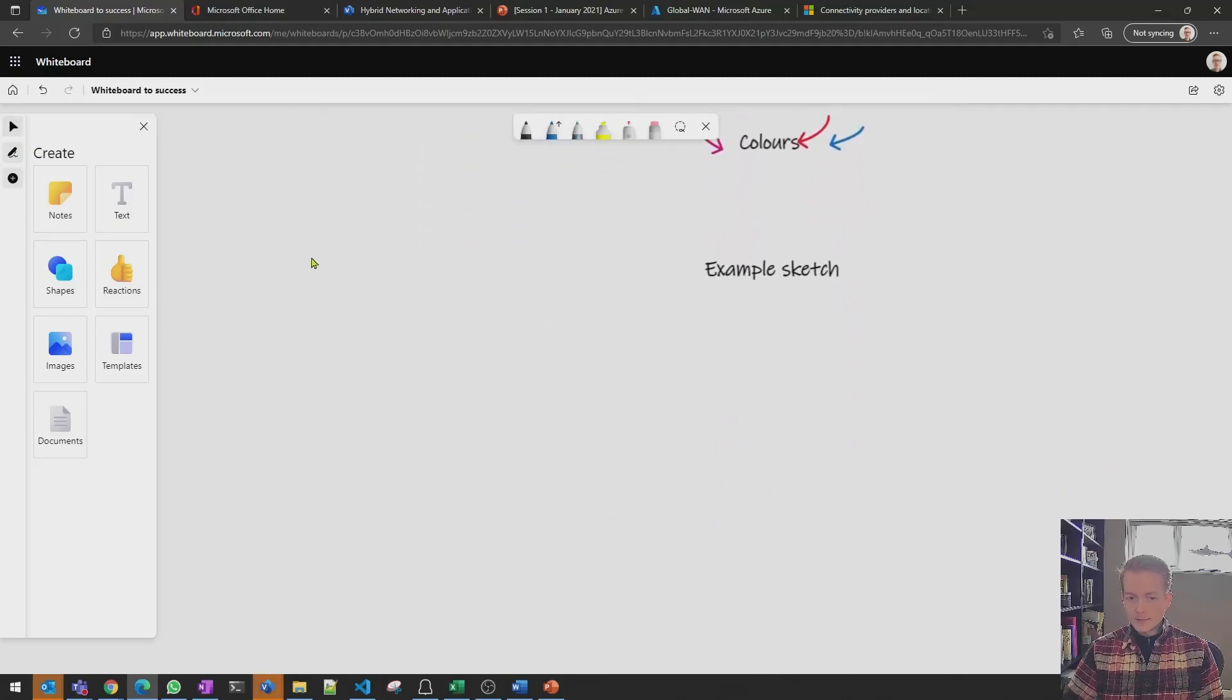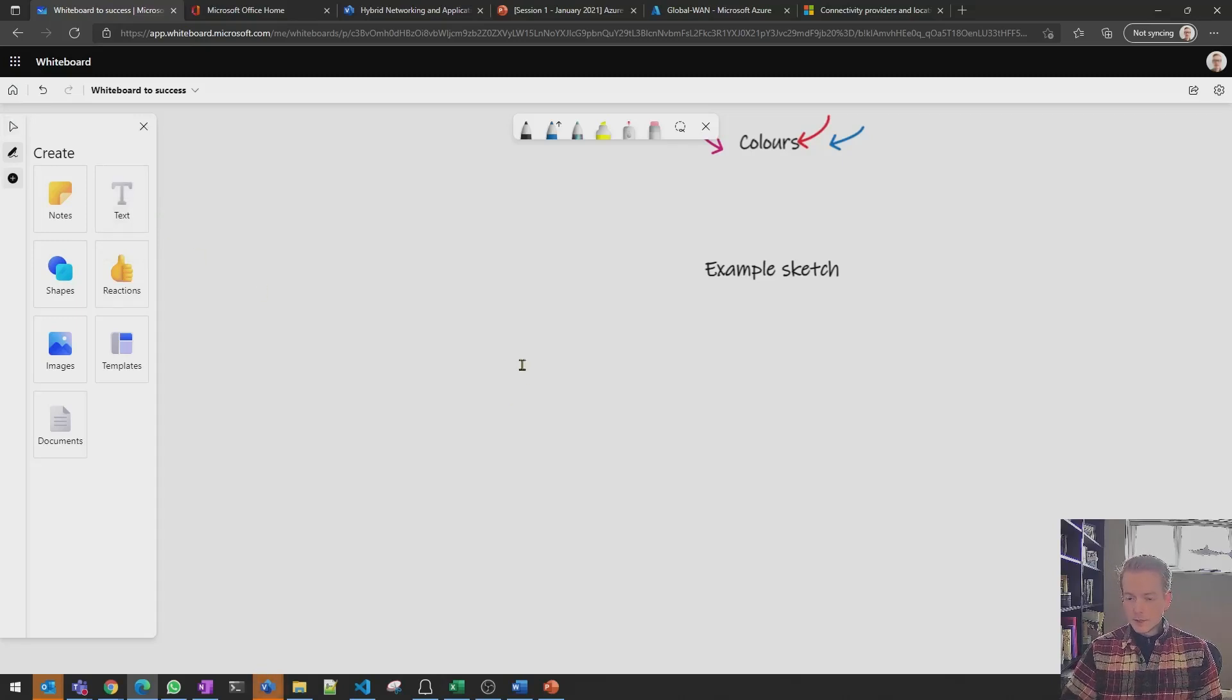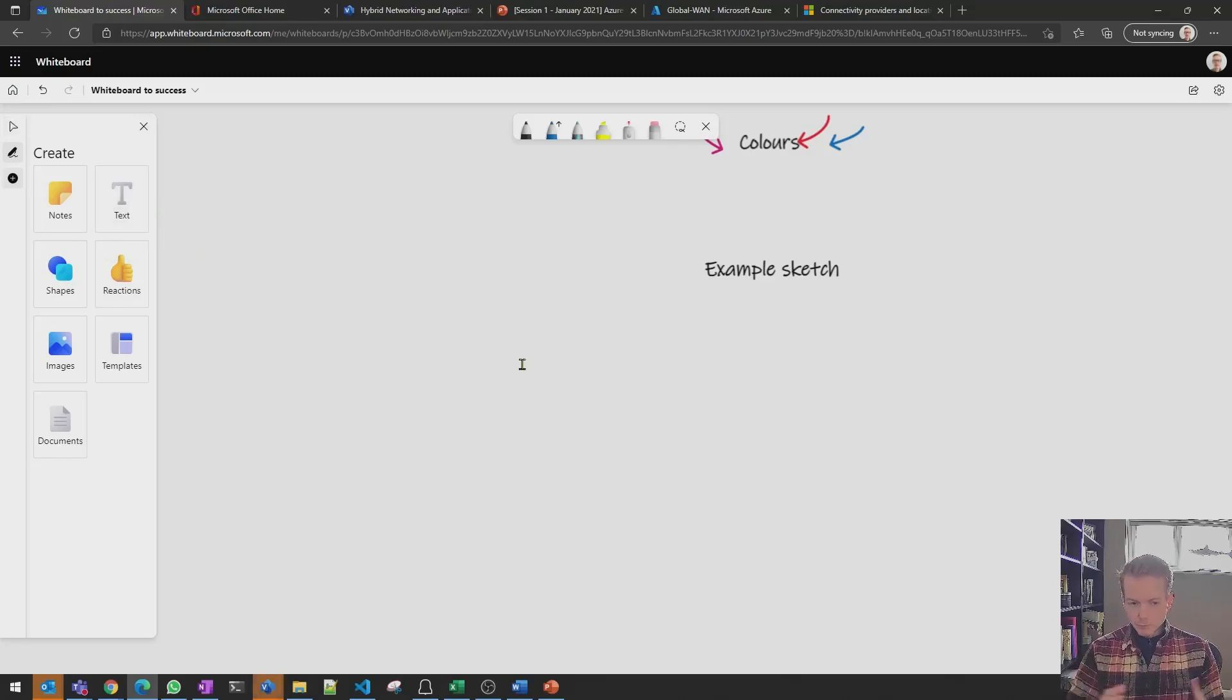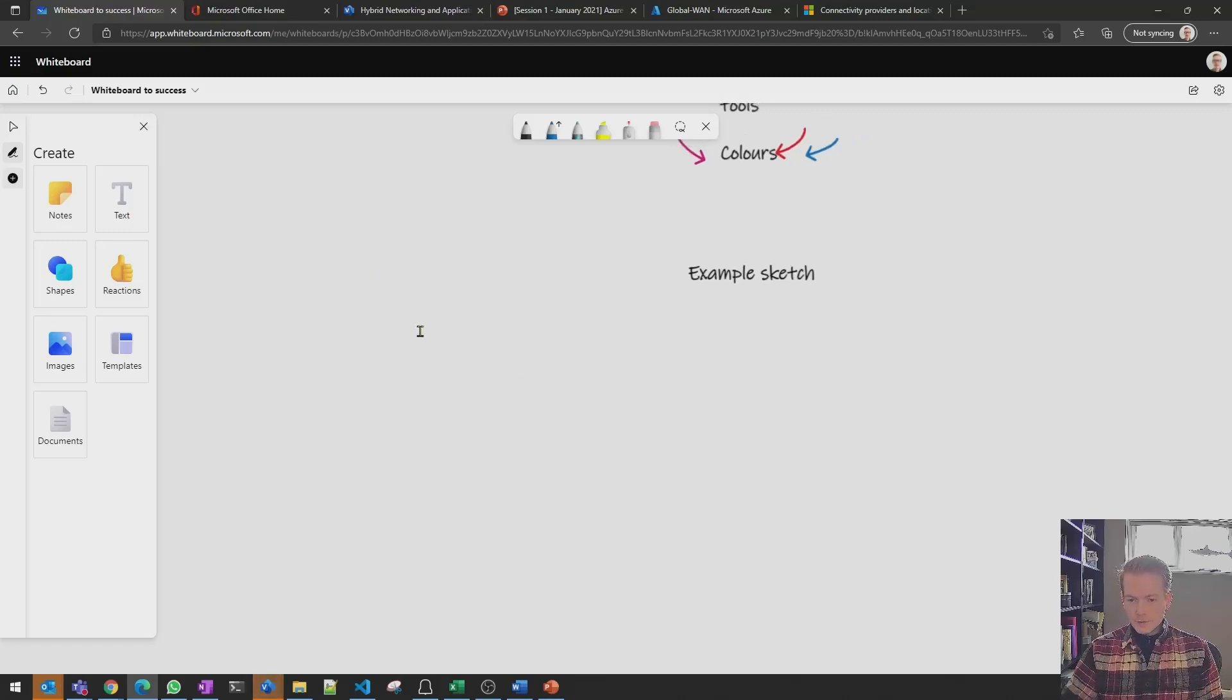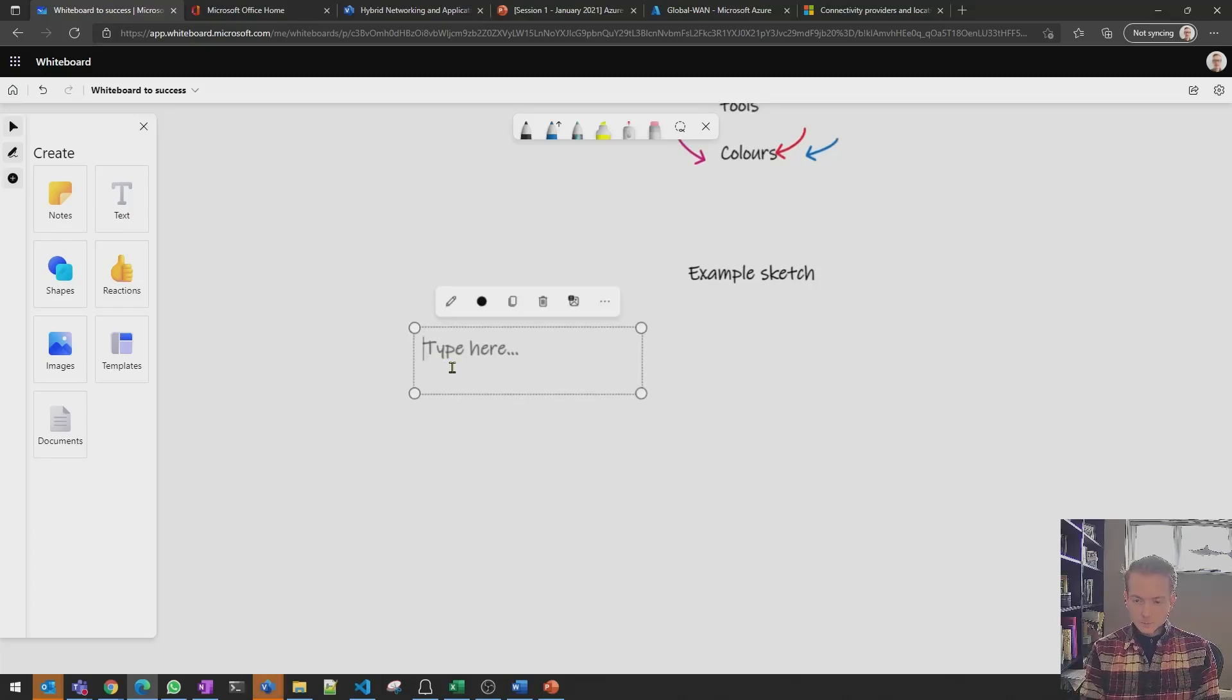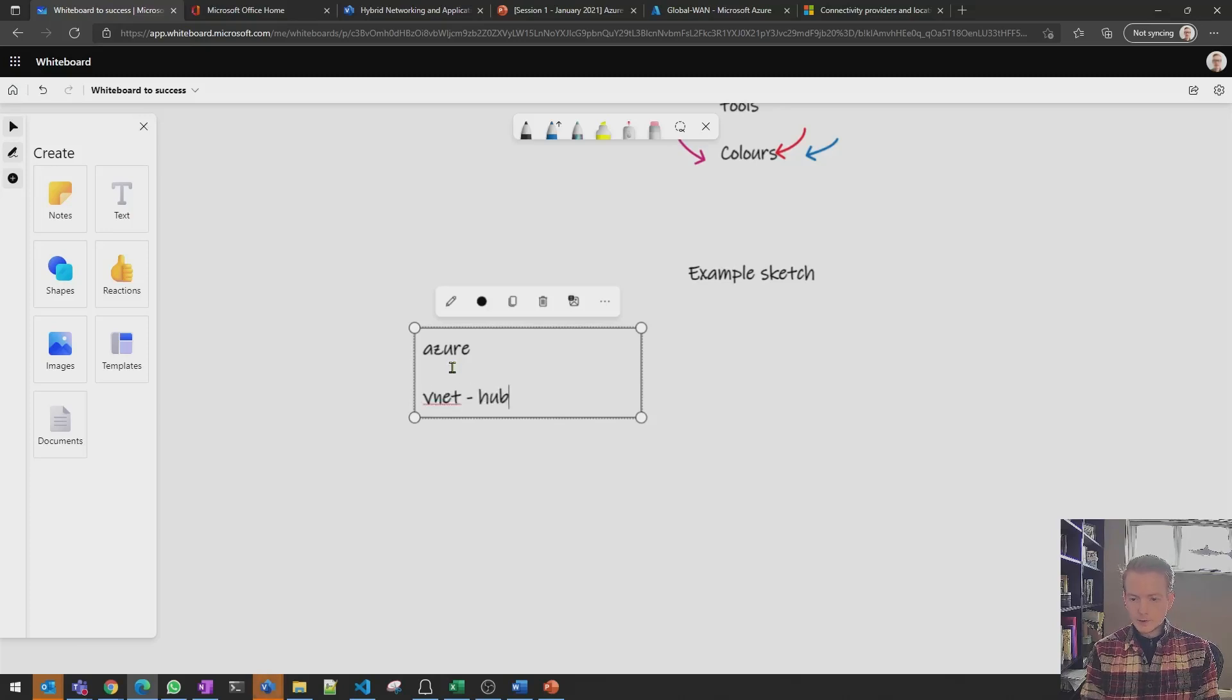So let's do a quick example of how this would look in a typical networking design. You might start the session, might be exploring the idea of a hybrid network with a customer and you might start by saying okay well you know at the top here we've got Azure maybe you've got your V-net, your hub virtual network.